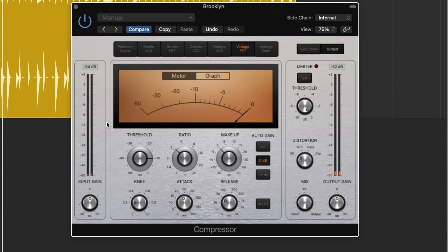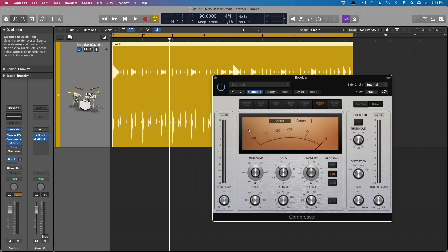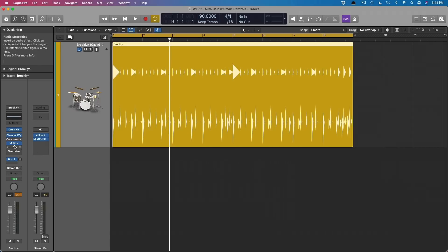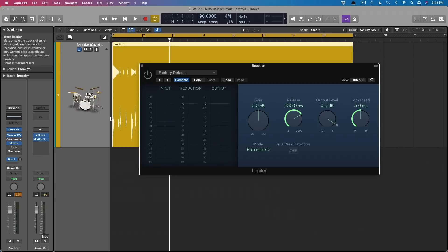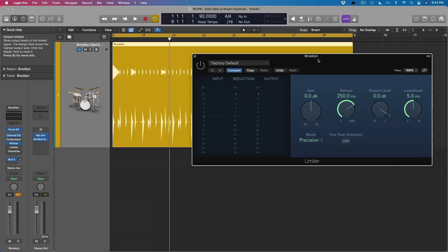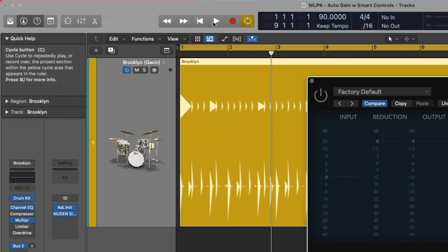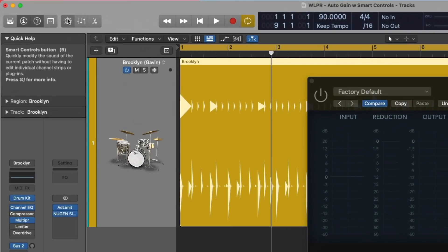we're going to program our own smart controls to do this for us. So we are adjusting multiple parameters of a plugin with one smart control. And to demonstrate this, I'm going to start out with the limiter, because I think this will be the best way to illustrate what I'm talking about. We're going to open up the smart controls.